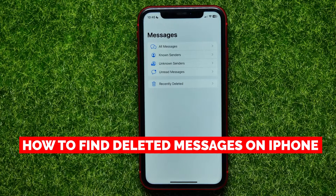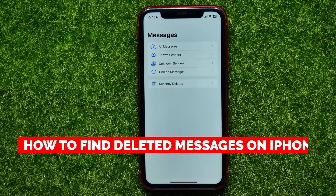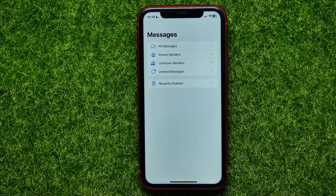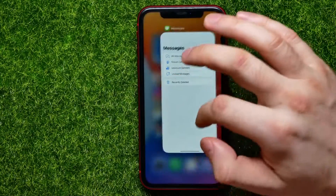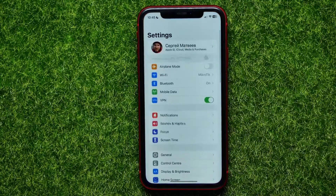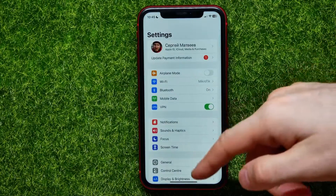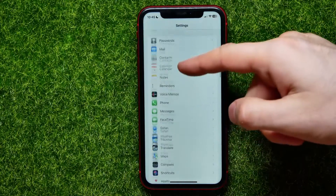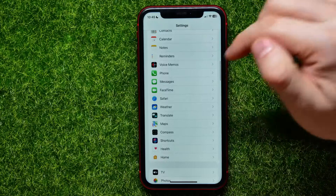In this video I'm going to show you how to find deleted messages on your iPhone — it's quite simple and easy to do. Let's begin. First, open up Settings and then scroll all the way down until you find Messages.